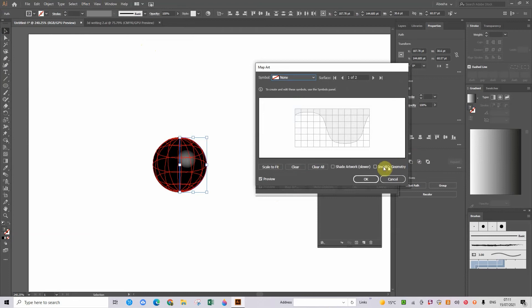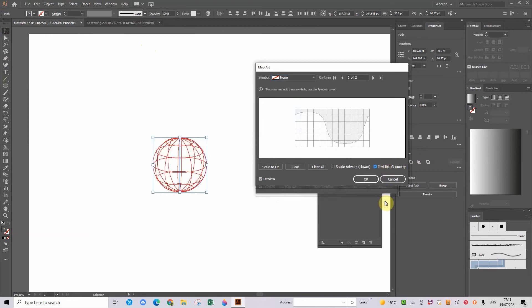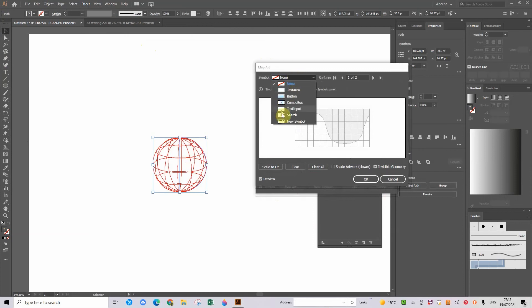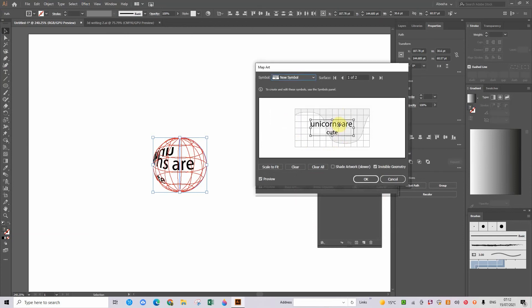And it's showing us this. Going to click on invisible geometry. And now it's invisible, so that when we apply our symbol, no one will see this.